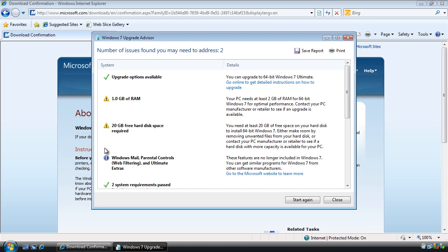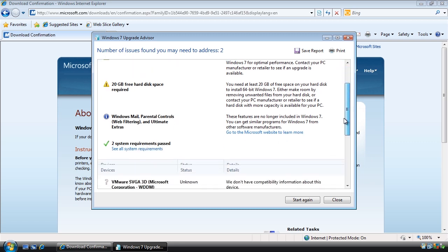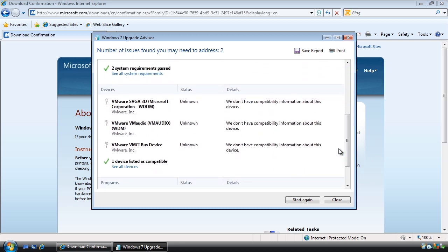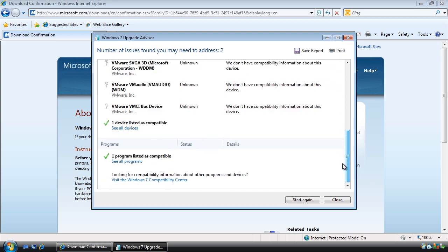The next message is an information message telling me that some features in Windows Vista are not available in Windows 7. There are other products available from Microsoft to replace these. For example, you can download Windows Live Mail to replace Microsoft Mail which is no longer included in Windows 7. The next section shows devices and whether they are compatible or not. These devices I know work with Windows 7. If I have a device that appears in here I should check with the manufacturer of that device to ensure they have a driver for Windows 7. Down at the bottom of the screen you can see a list of programs that the upgrade advisor has checked.